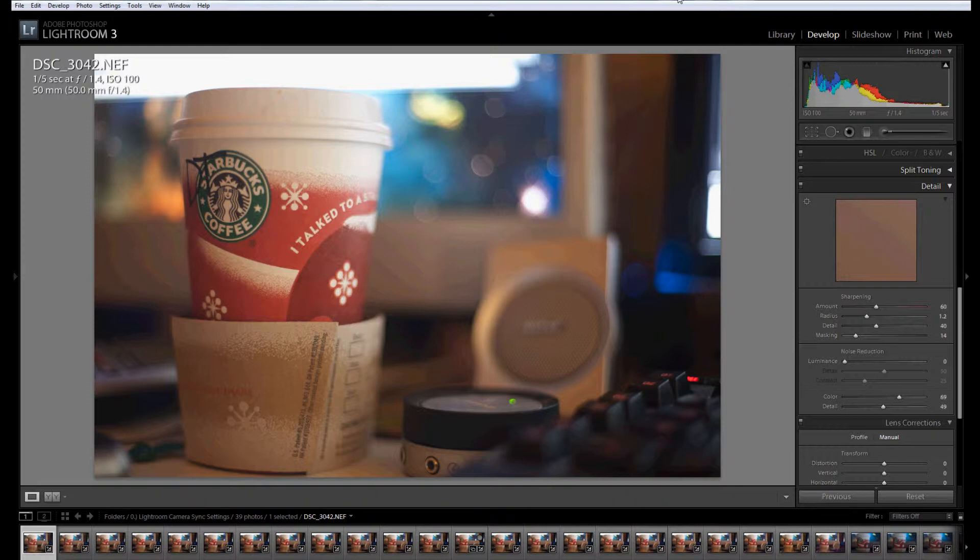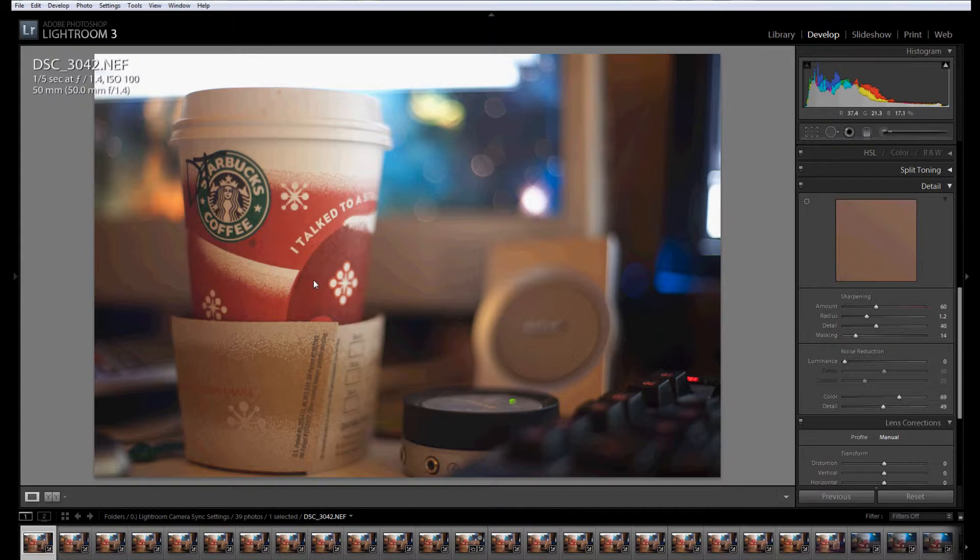So what I've done is I went ahead and took 23 photos of this Starbucks coffee cup here at one-third stop increments on the ISO, from 100 ISO all the way up to 25,600 ISO. I've imported them into Lightroom.